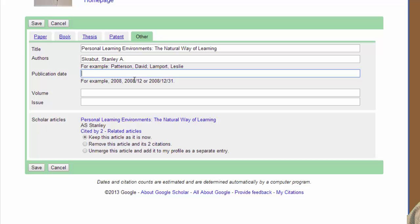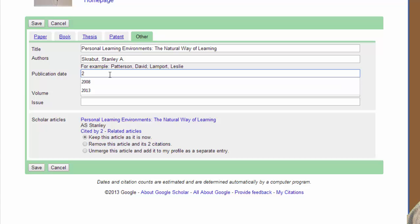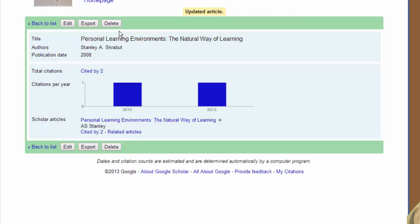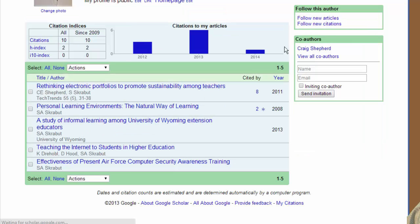I can later go find what the publication date was — I believe it was 2008 for this article — so I'll just update that and come back to it and tidy it up. Now I save this, and I can go back to my citations, and things are a little clearer.